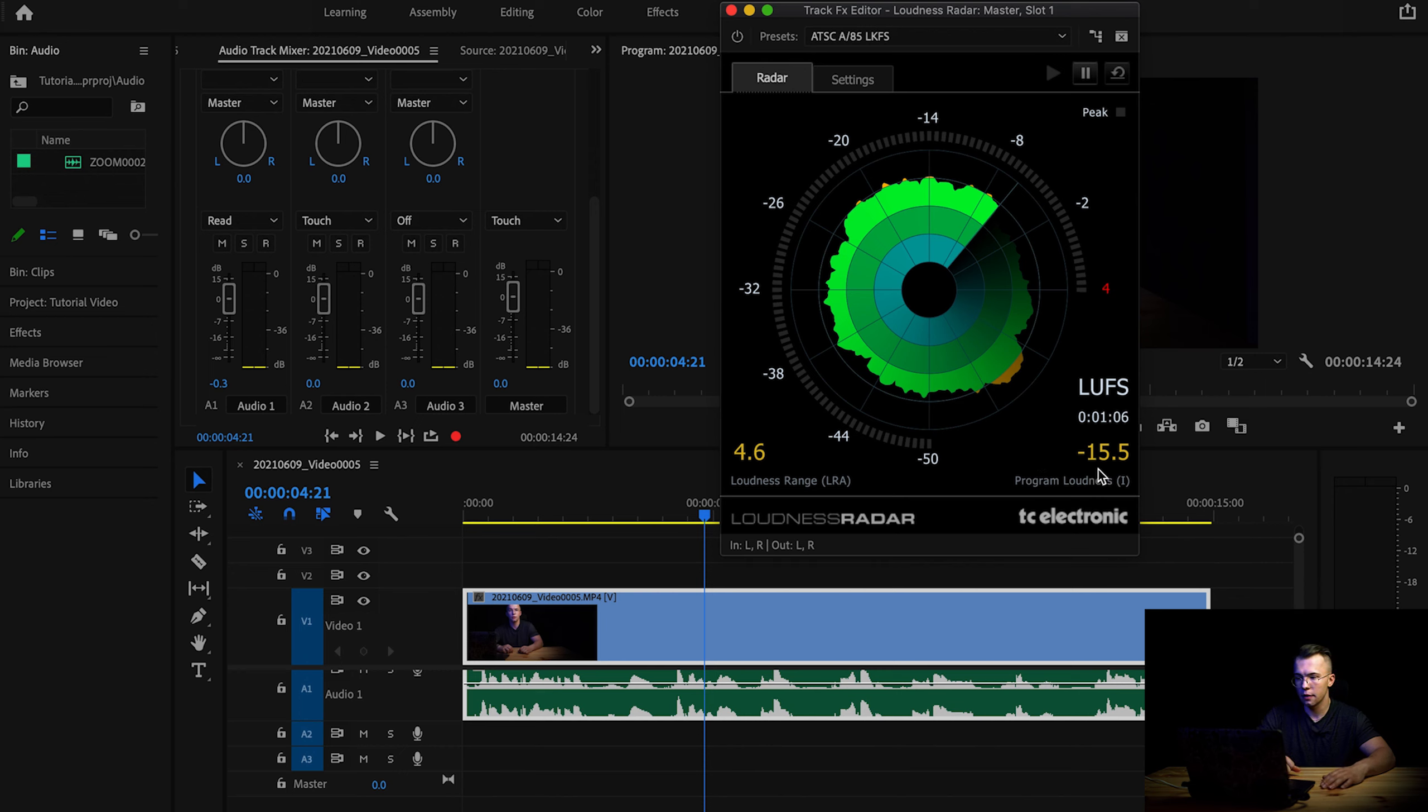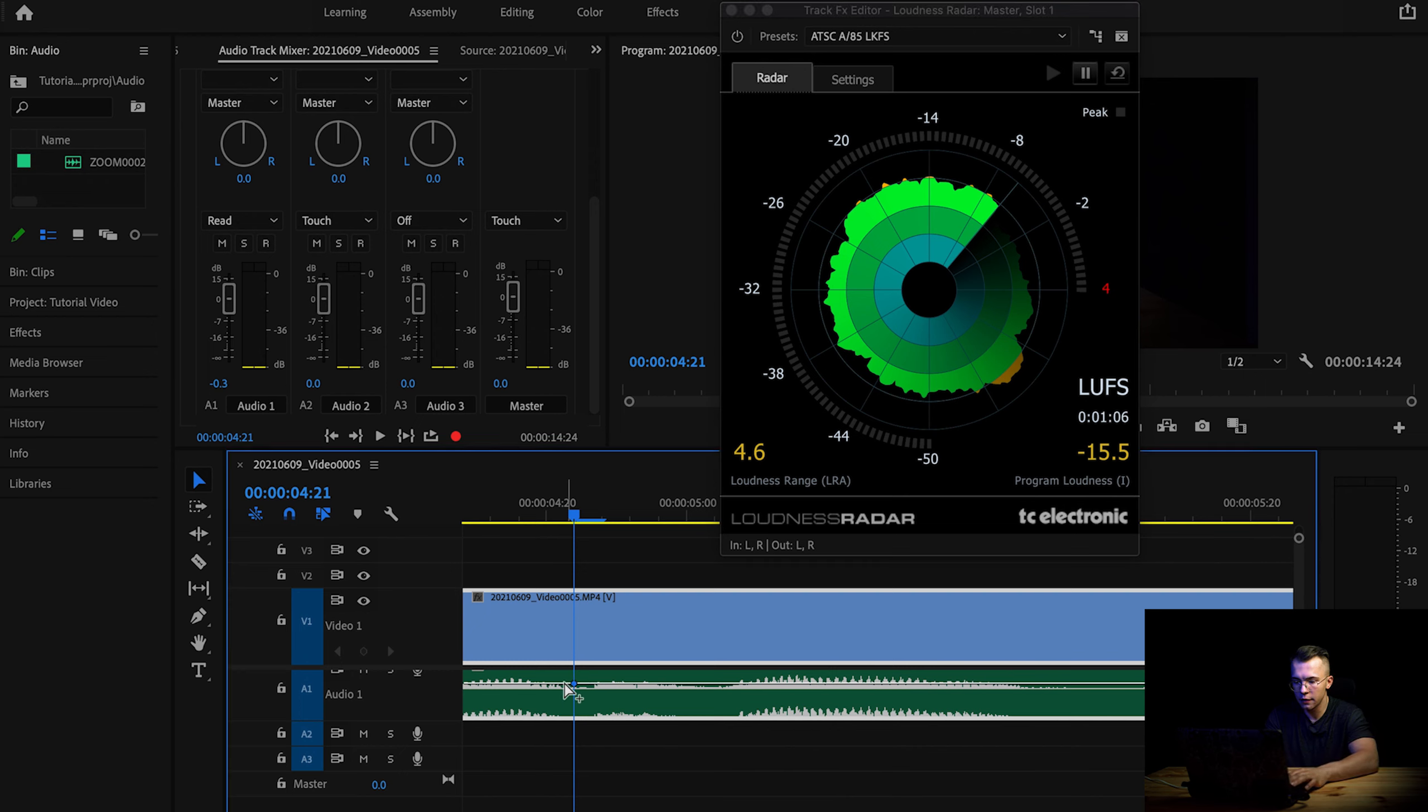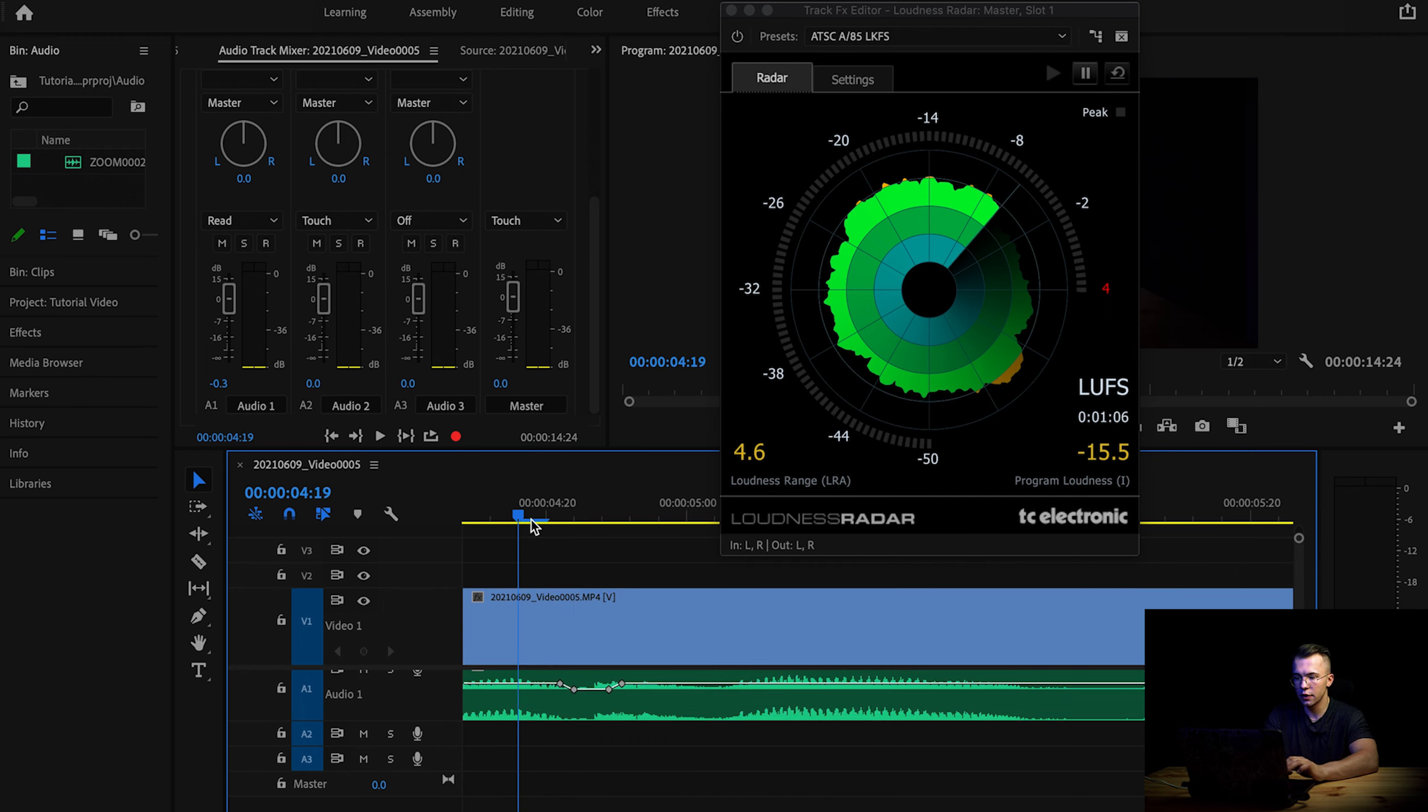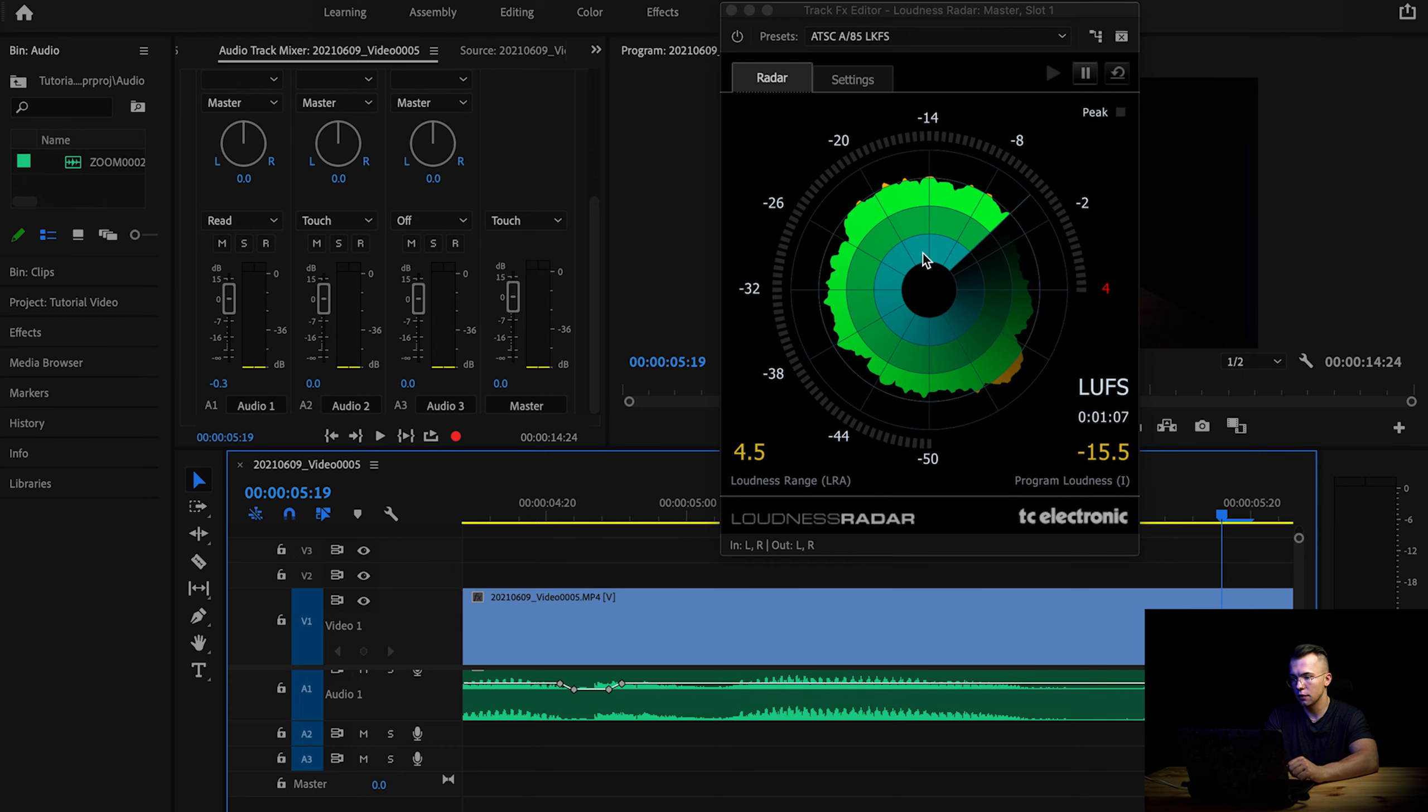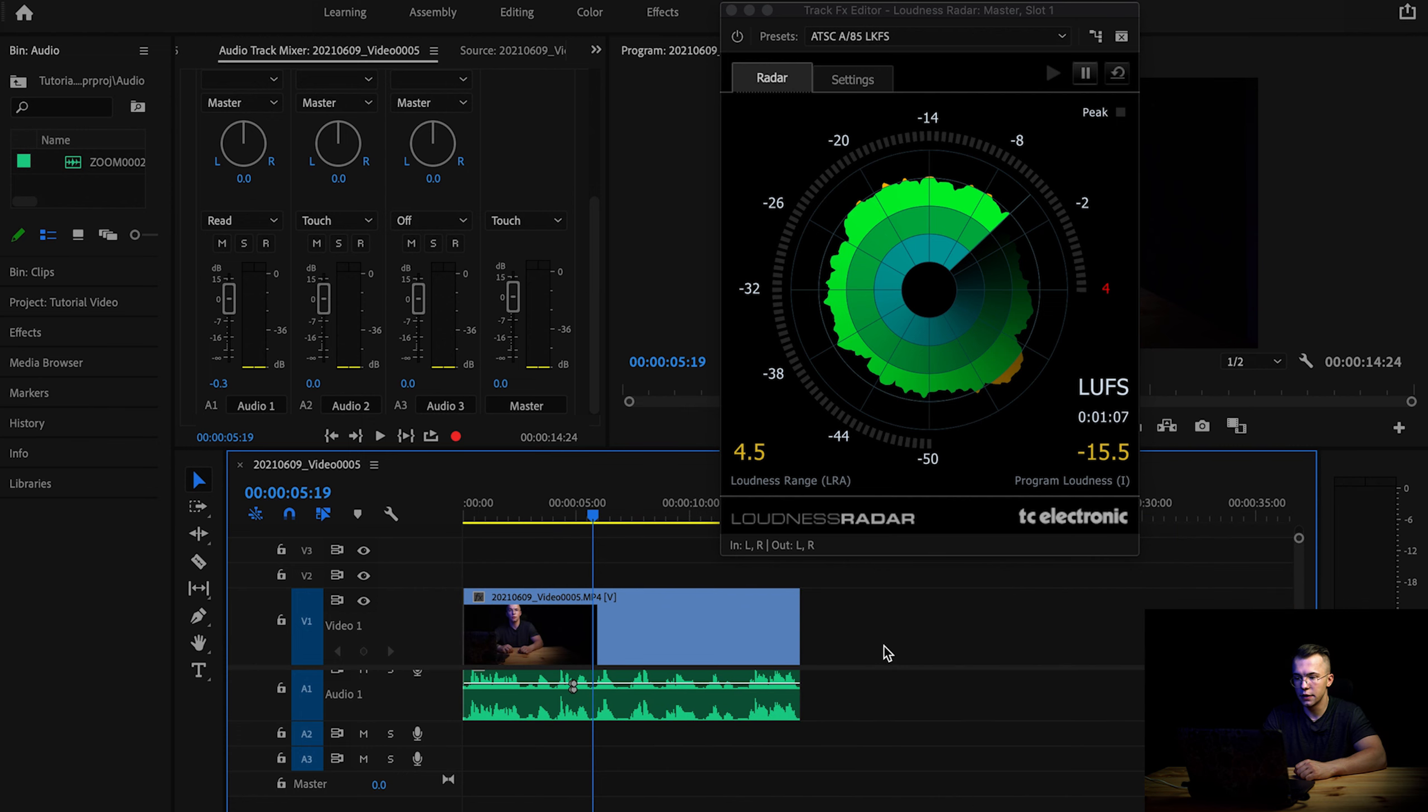In case you would have the problem, like at one point of the dialogue you would have too high volume, what you can do is just insert a couple of keyframes. Let's say in here we have our dialogue way too loud. So you're putting two keyframes before, two keyframes after, and you can basically put this little part down. And then you can check this on the chart. And if the chart is showing you that you are on the right level, you can just basically move on, and this is it.